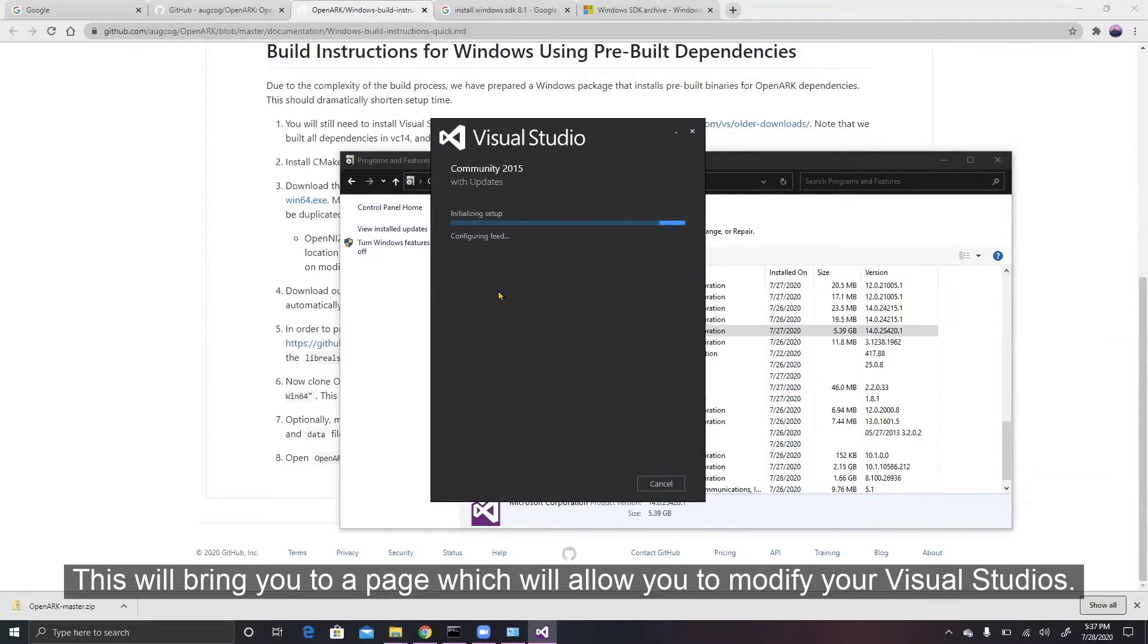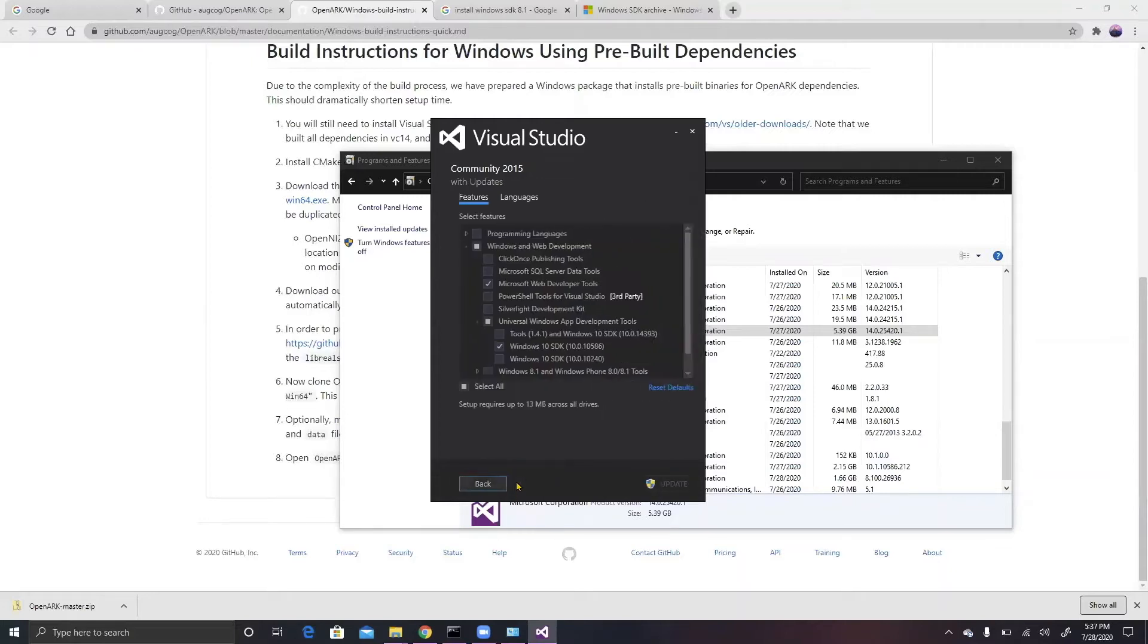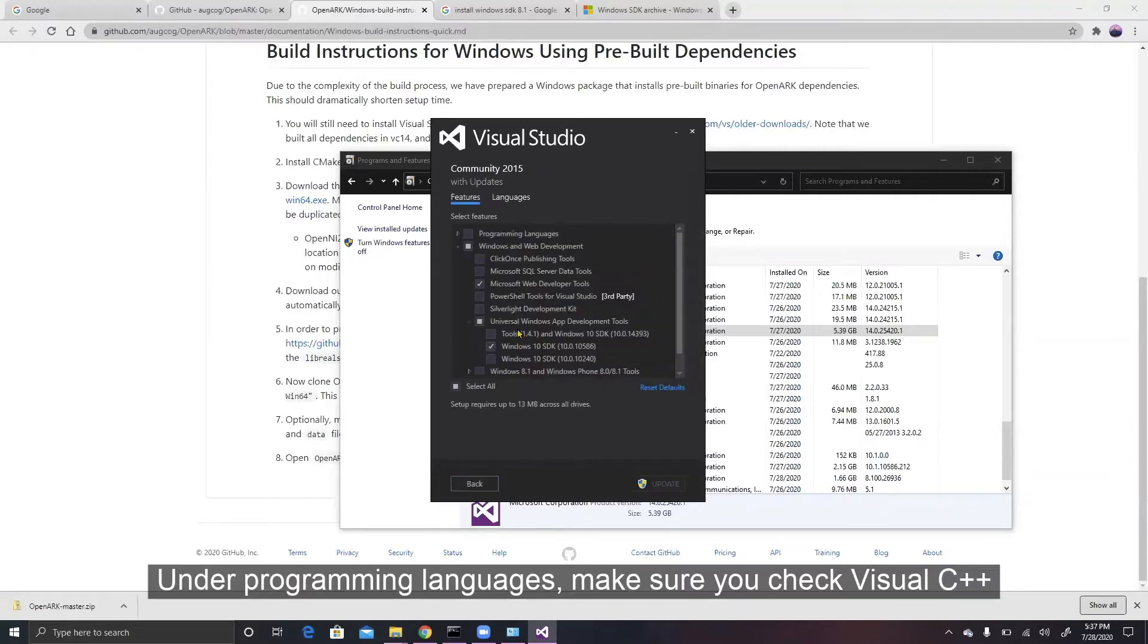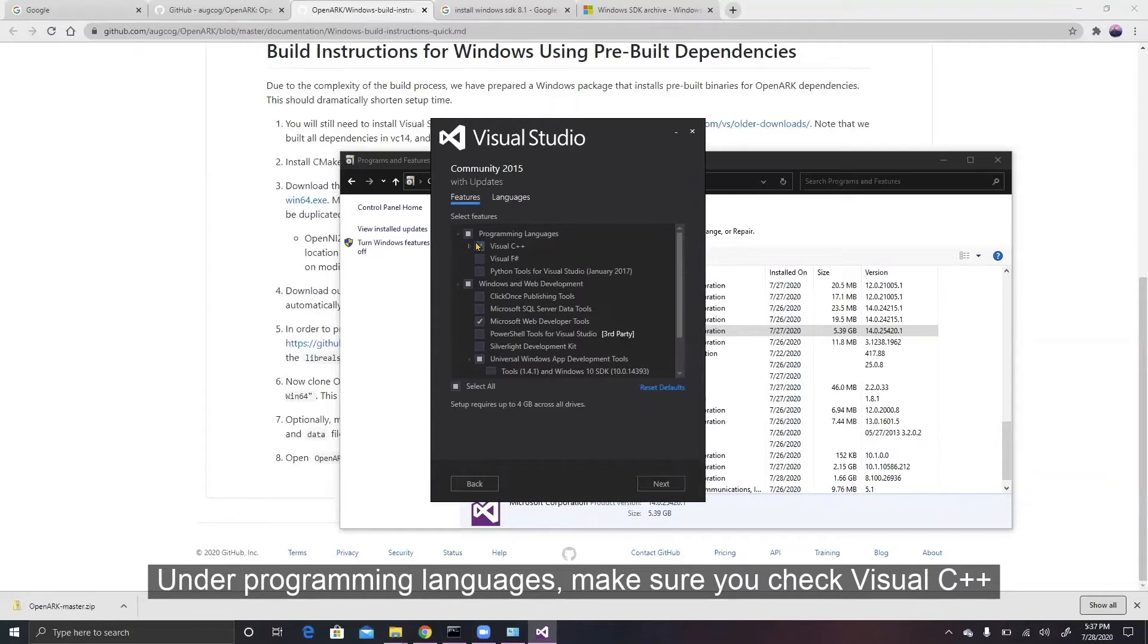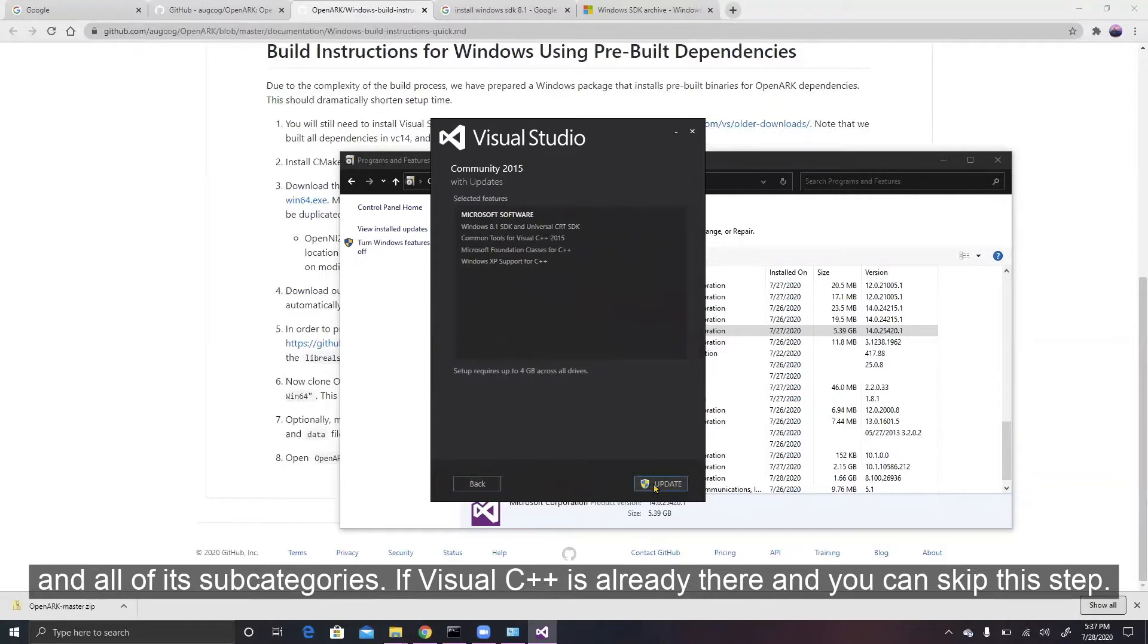This will bring you to a page which will allow you to modify your Visual Studios. Under Programming Languages, make sure you check Visual C++ and all of its subcategories. If Visual C++ is already there, then you can skip this step.